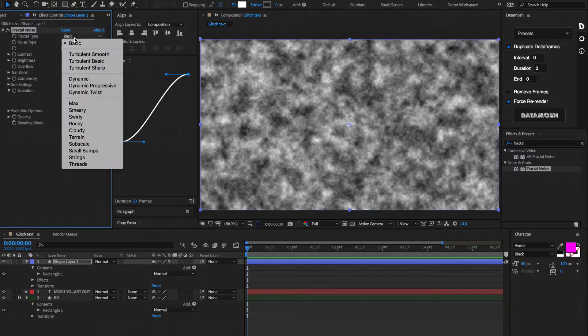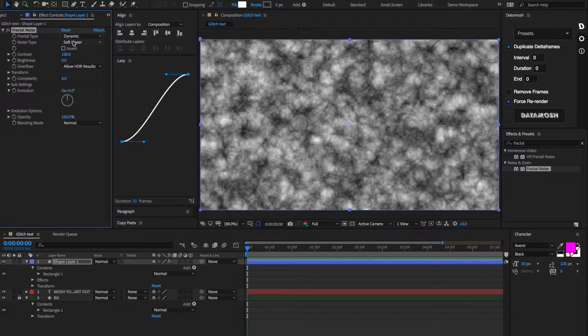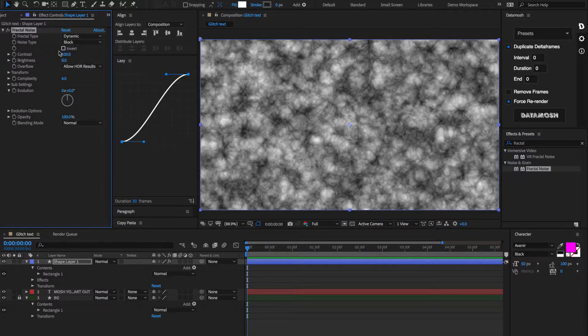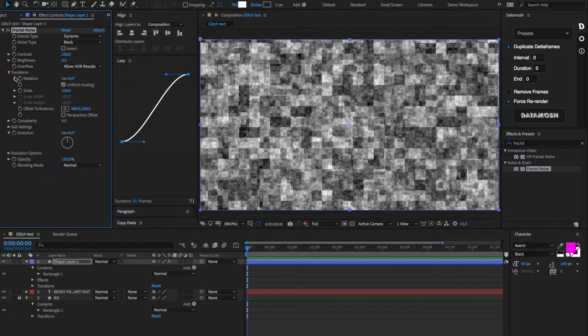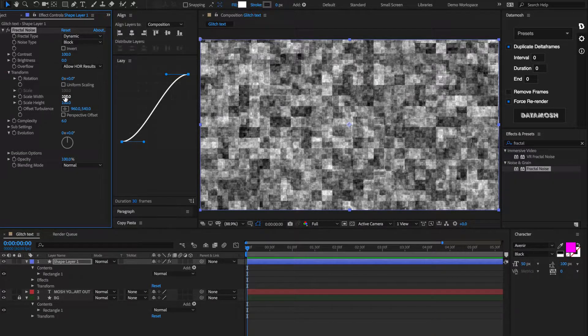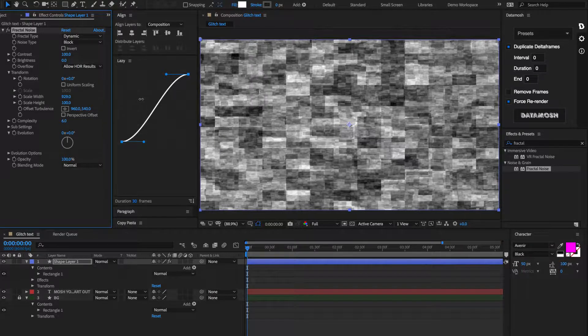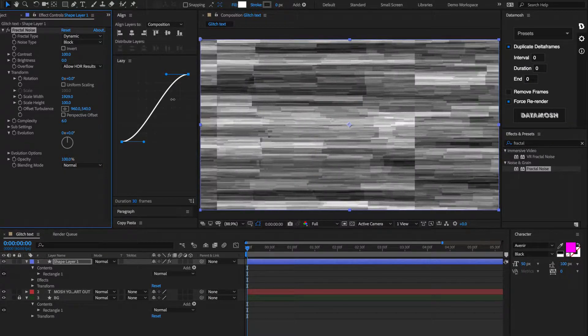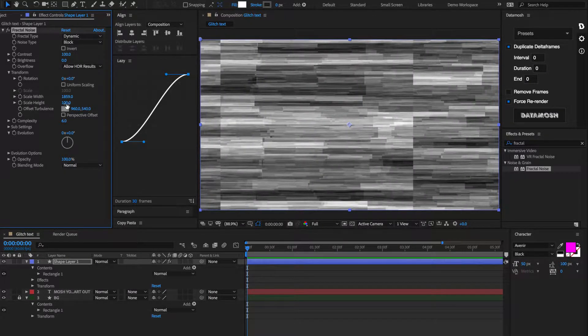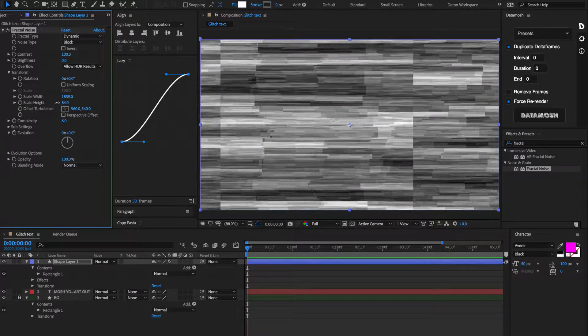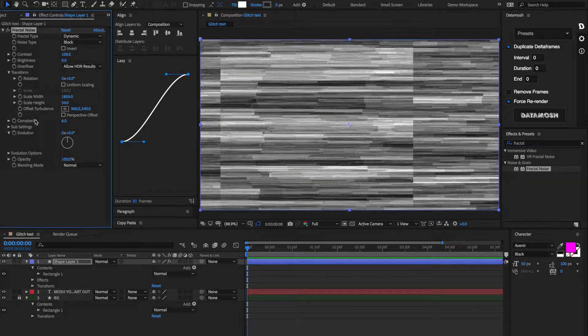And we're going to set this Fractal Type to be Dynamic, the Noise Type to be Block, and then we're going to go inside of this Transform tab, Undo Uniform Scaling, and then scale up that width to be super high. Something like that. Maybe scale down the height a little bit too.